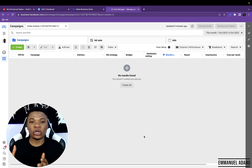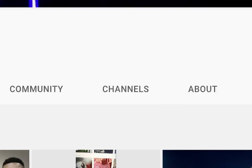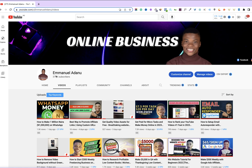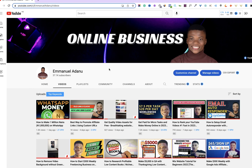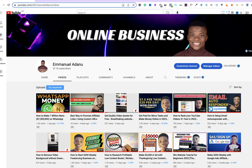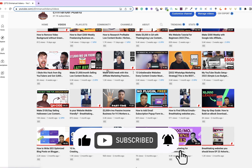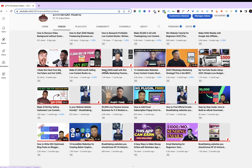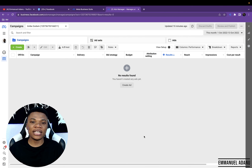But before we get into the main part of this video, if you are just coming to this channel for the first time, you're welcome. My name is Manuel, and on this channel I create videos about internet marketing, how to make money online, and online business in general. If you're interested in this type of content, go ahead and smash the subscribe button right now and turn on the bell notifications so you'll be the first notified anytime I upload a new video. And with that said, let's get into the main topic of the day.